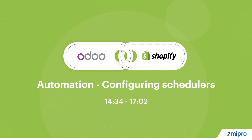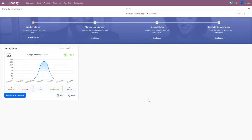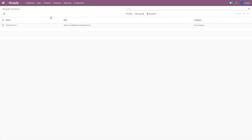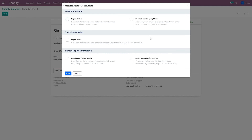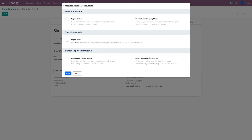The connector allows you to automate certain operations. Let me show you where you can configure these schedulers. When you are in the app, go to the Configuration menu, click on Instances, and select a particular instance for which you want to configure the scheduler — you will see the option of configuring schedulers here. There are five different automation options available. There are a couple related to orders: you can import orders automatically at certain intervals, and you can update order shipping status from Odoo to Shopify. You can also export stock levels automatically at certain intervals from Odoo to Shopify.